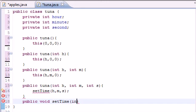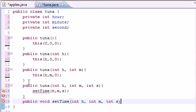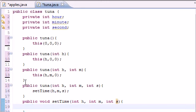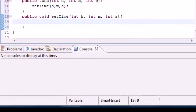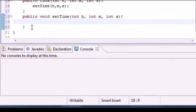Int h, int m for minute, and int s for seconds. Now in the body, let me scroll up a little bit. There we go, not bad. In the body, what do we want to have to set the time?